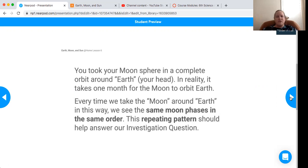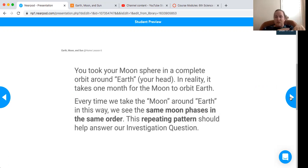This should help answer our investigating question. Every time we go around the moon, we start at new moon, we then see a crescent, then we see a quarter moon, and so on.